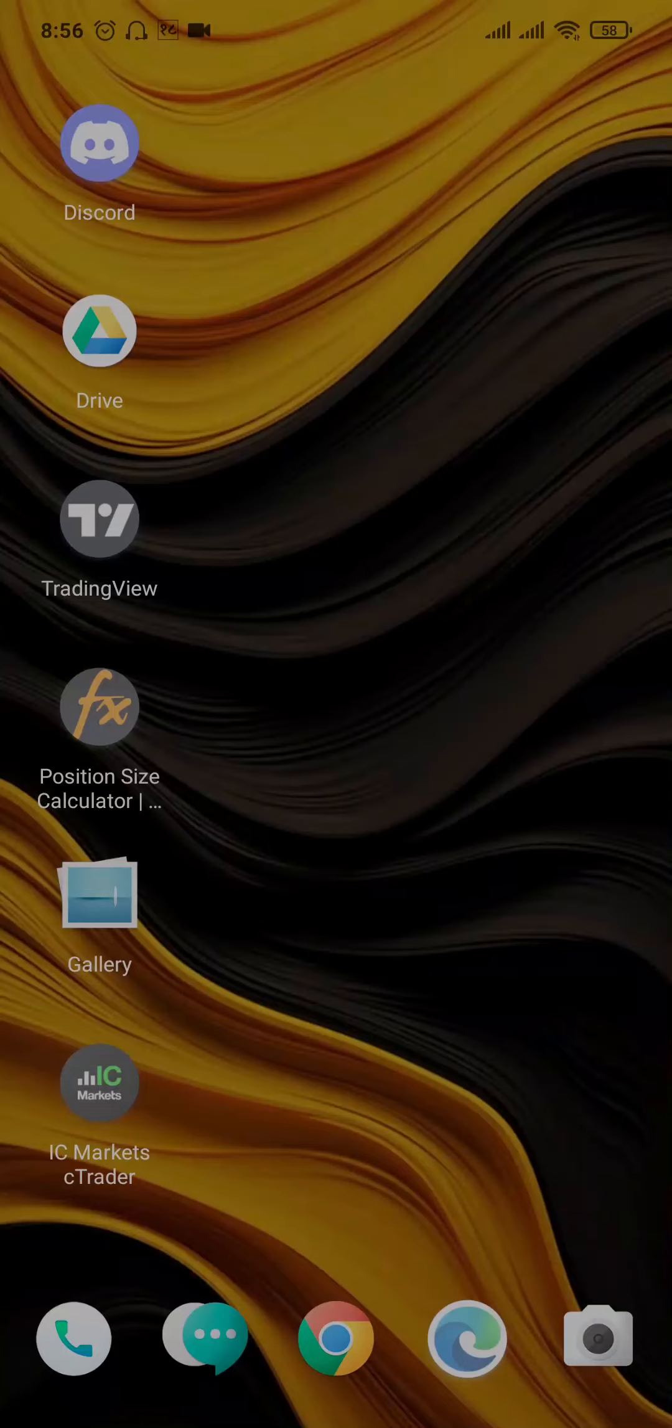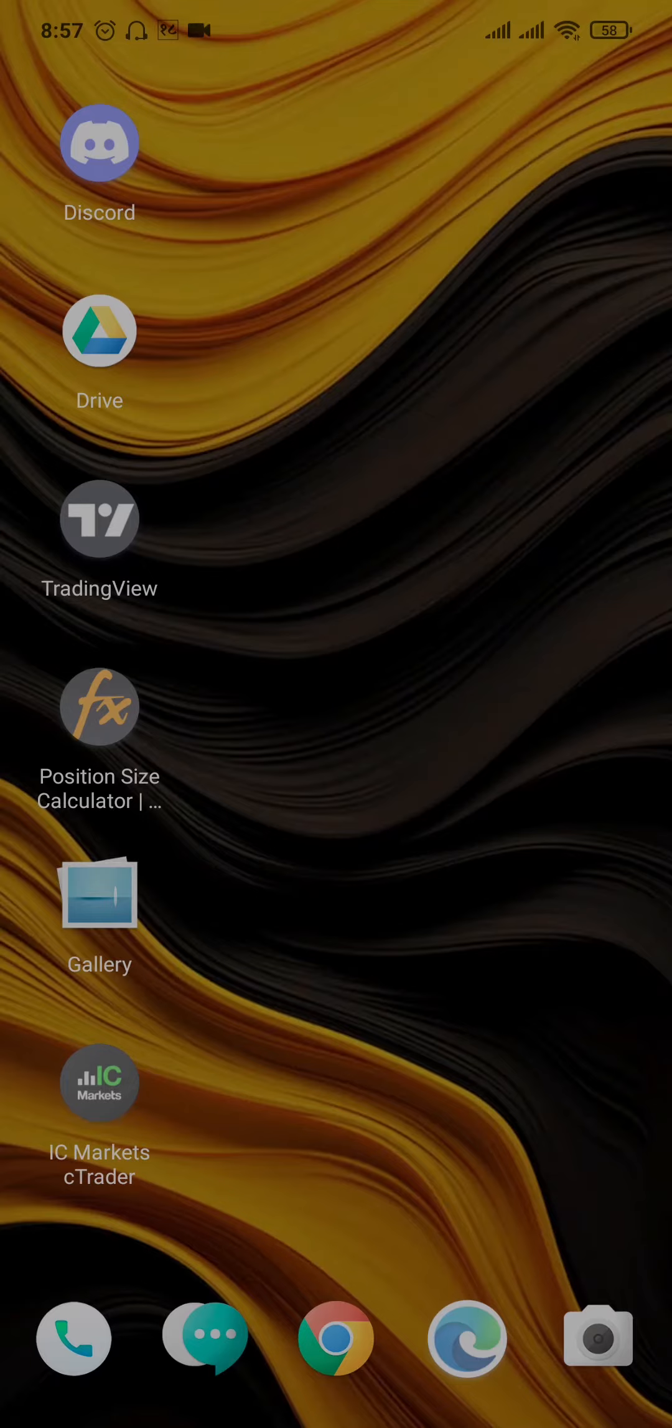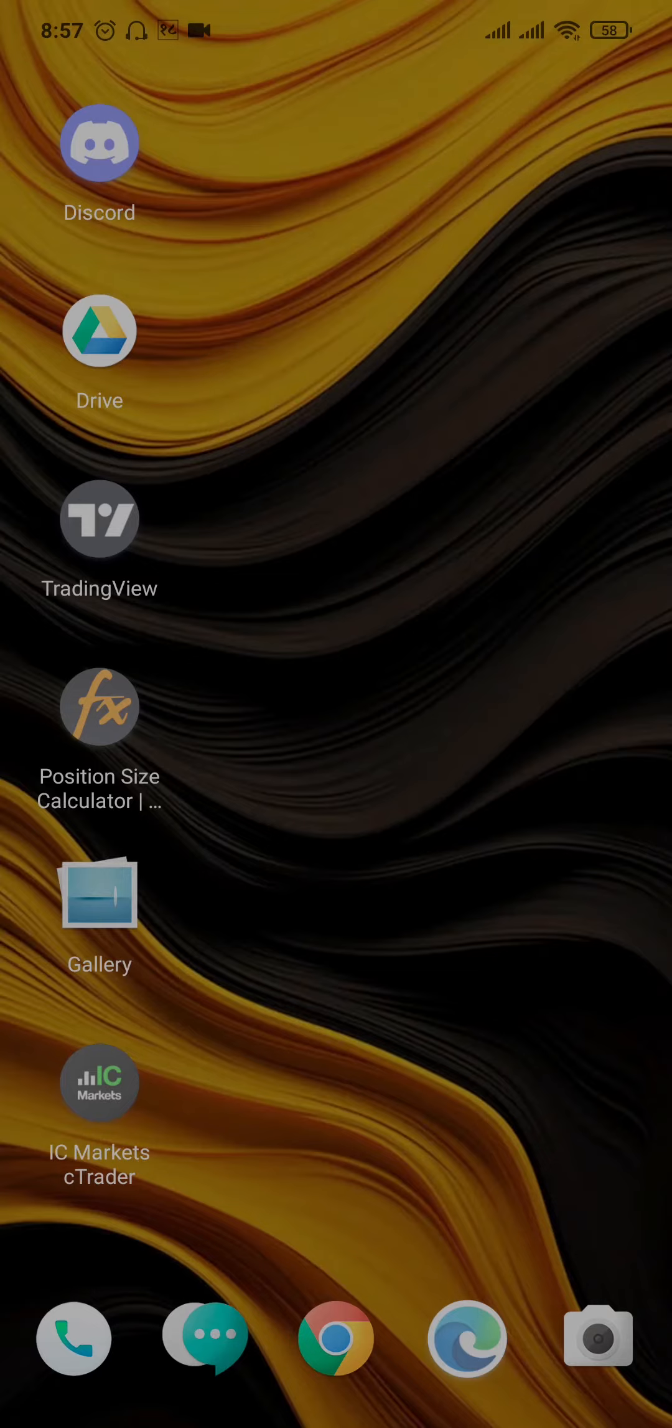In today's video, let me show you how to recover deleted Google Play Store on Android. If you mistakenly removed or disabled the Google Play Store on your Android, let me show you the way that you can enable or recover it. If this video sounds helpful, make sure you stick till the end and let's get right into the video.